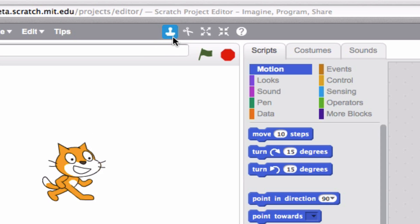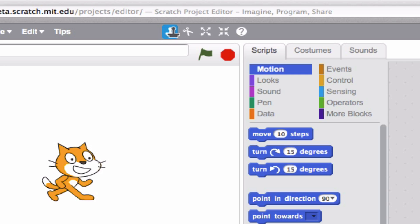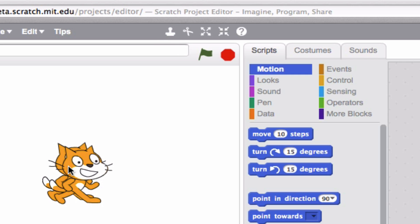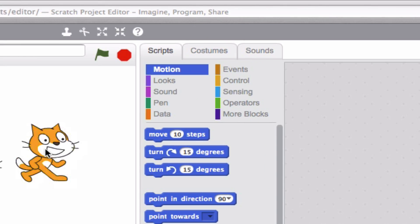For starters, this stamp icon can be used to duplicate items, like a sprite or a block. Let's check it out. Bam! There you go. Two cats at once.